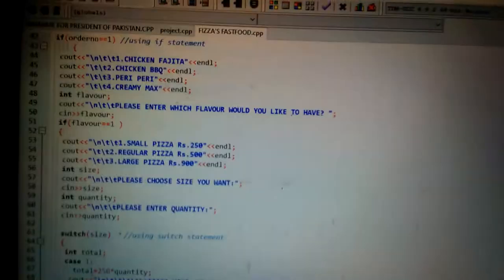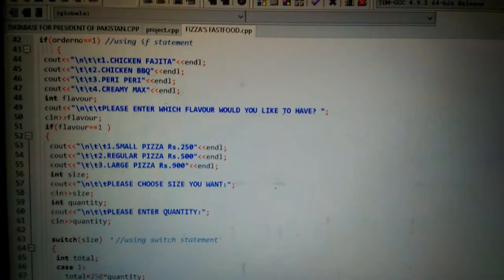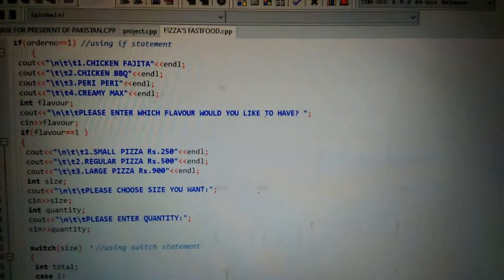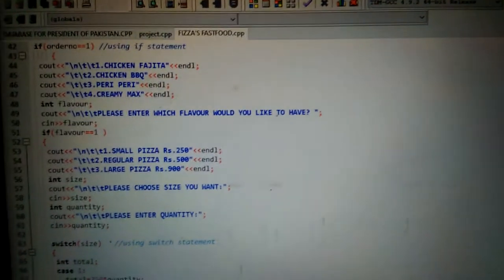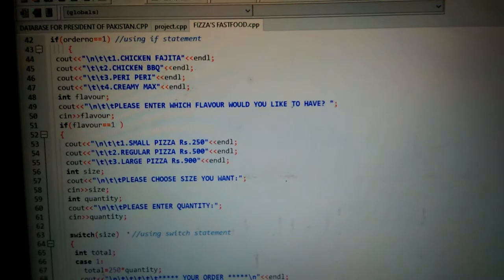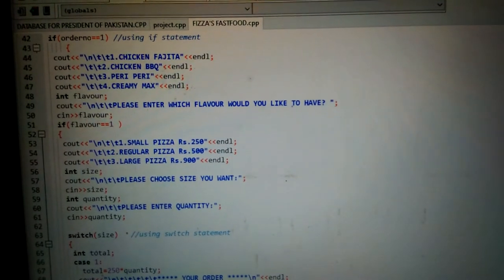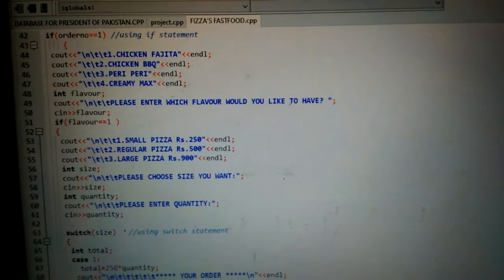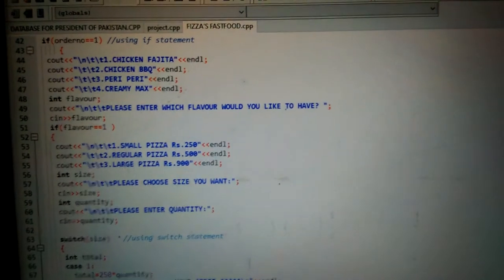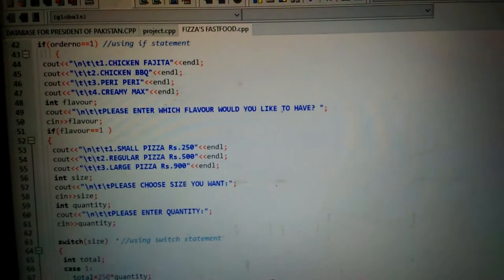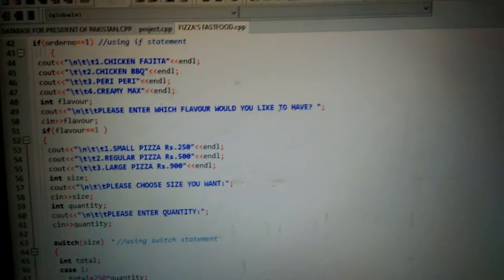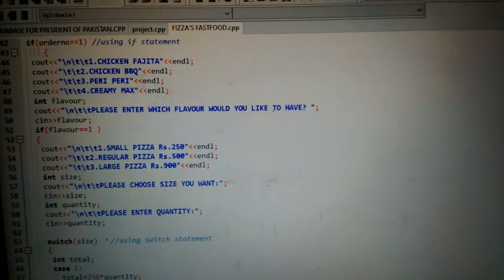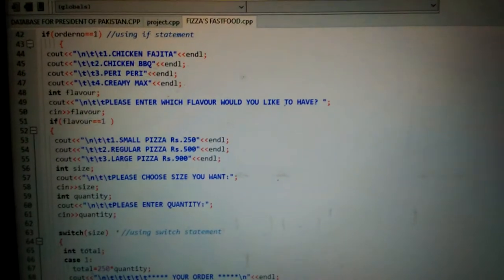If the order number value is anything except one, if user inputs one then it will show the code block written in the if statement. After this I have used nested if-else statement, if inside if. Here's another code written in the if statement.